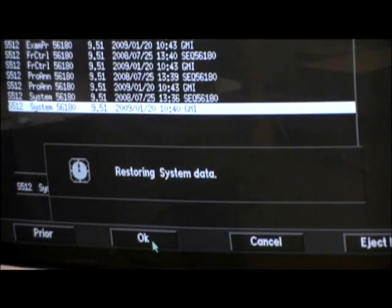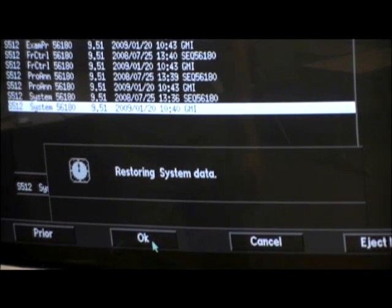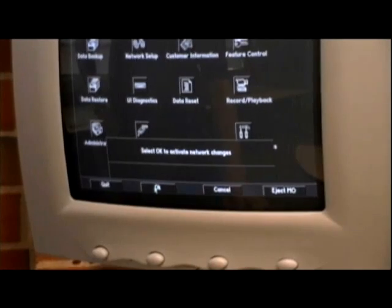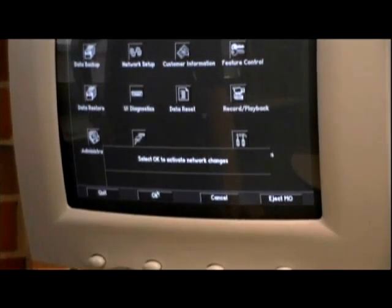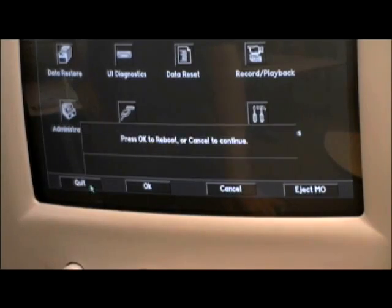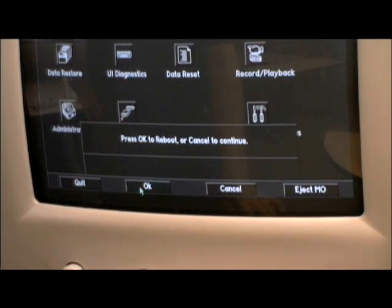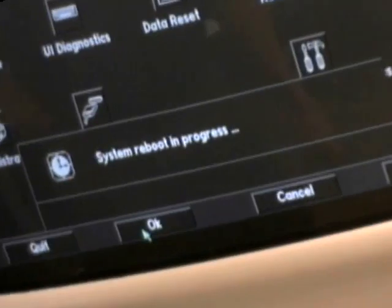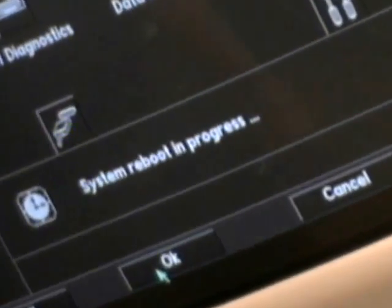Your system will then restore the system data. Once this process is complete, click prior. Click OK to activate network changes. You will then be prompted to press OK to reboot. Press OK. This will begin the system reboot.